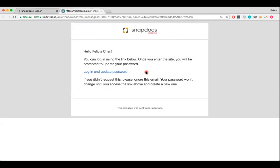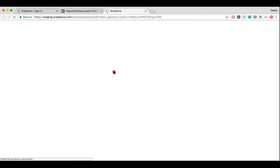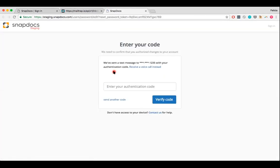This is what the password reset email typically looks like. In the email, there's a link to reset your password. Click on that, and you should be taken to a page that requests you to enter a verification code.